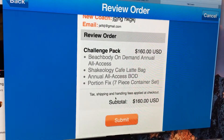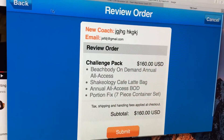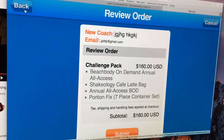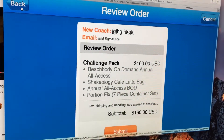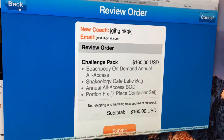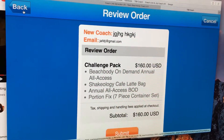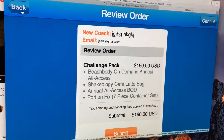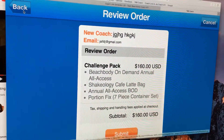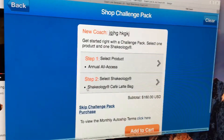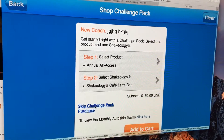You can confirm that's what they're going to get, then click 'Submit.' It will send them an email and they'll be able to finish putting in their payment and address. Now say you had someone that did not want to get a challenge pack.